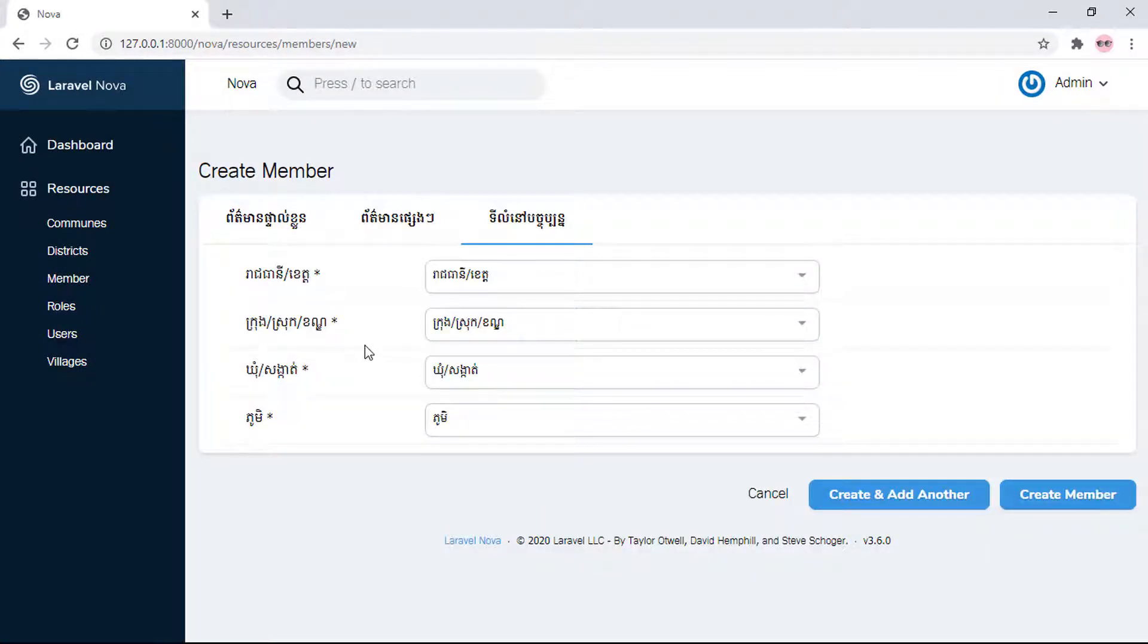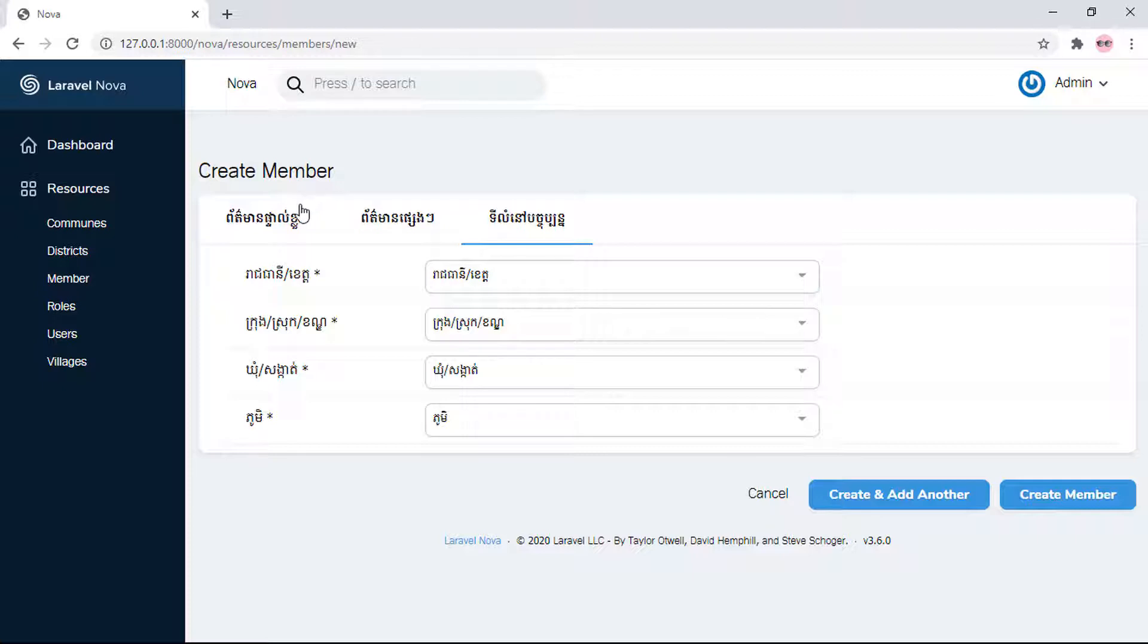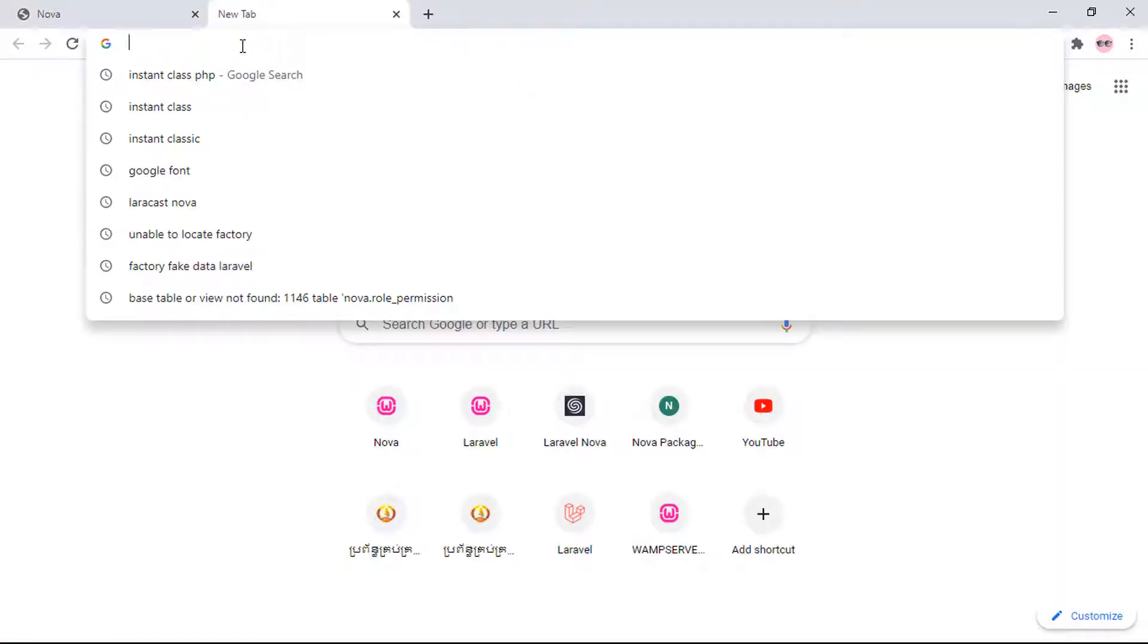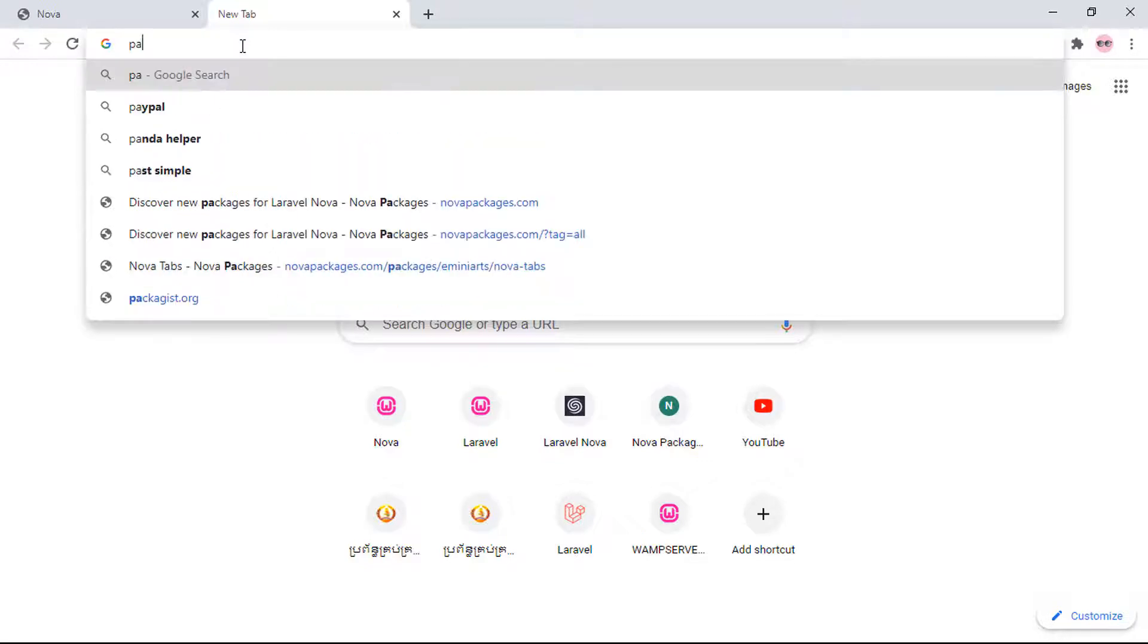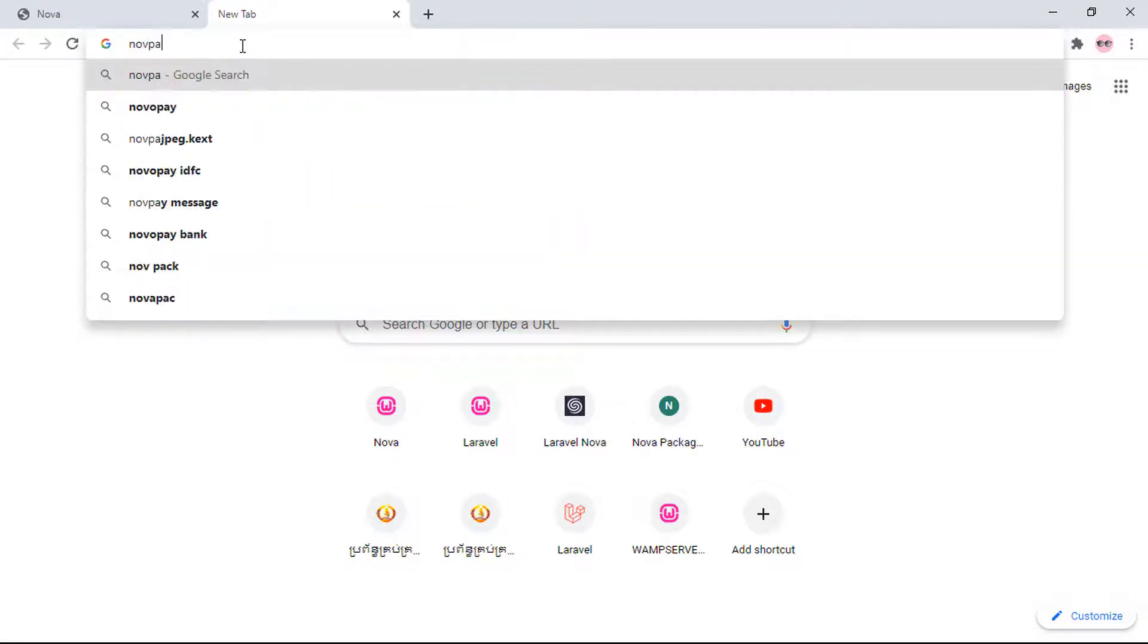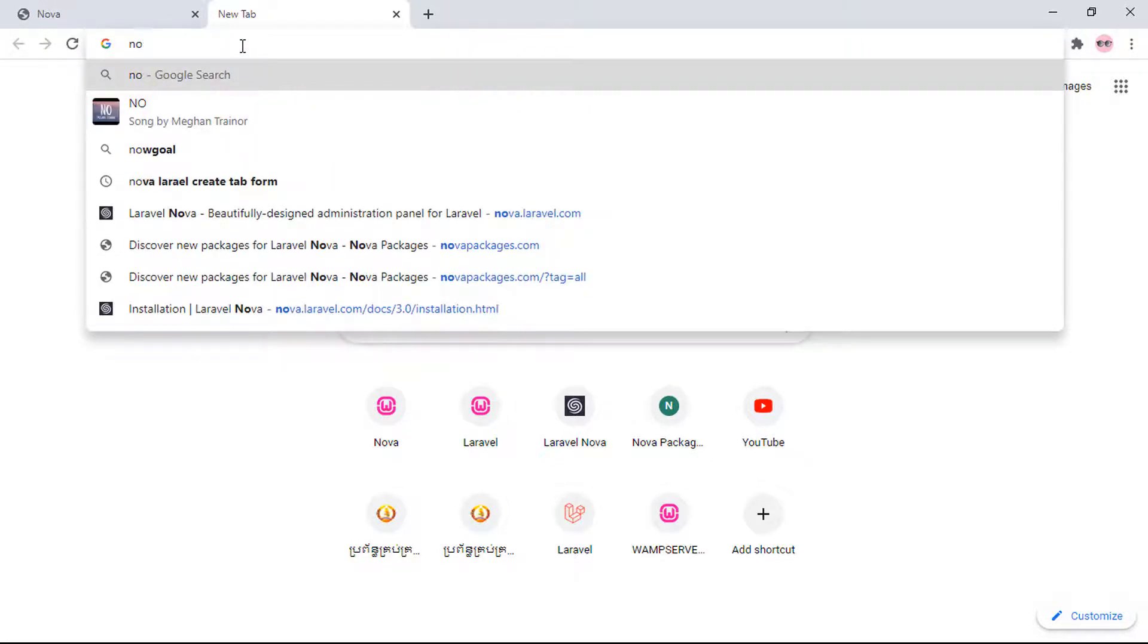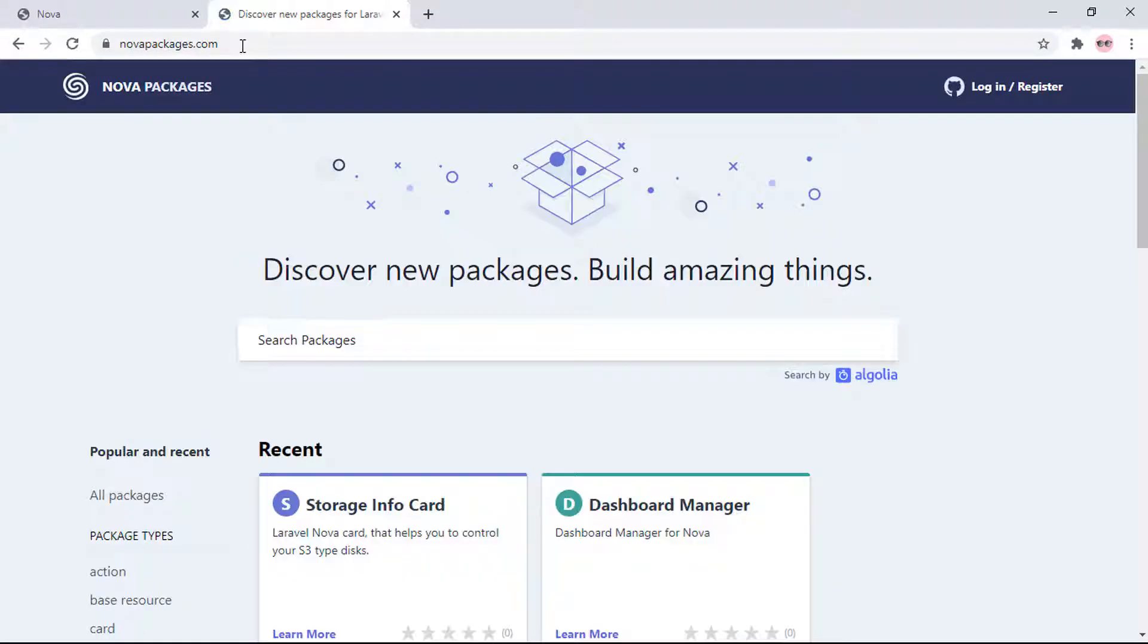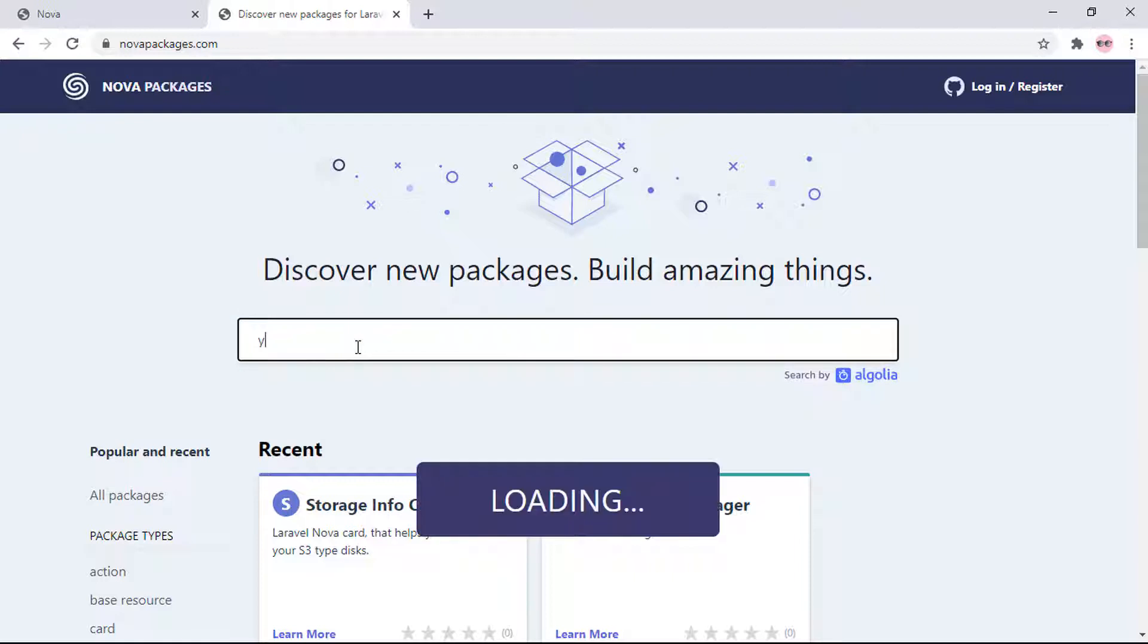For the example, I will install composer for the Thread in your project. But first, go to the official Nova package website - novapackages.com.